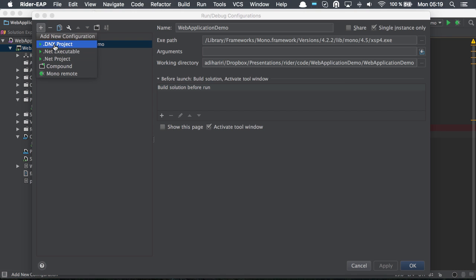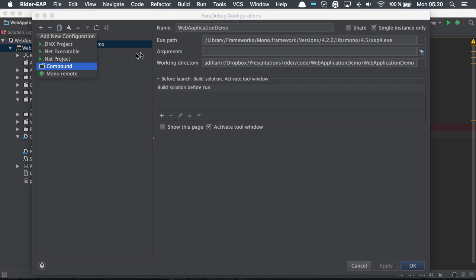Clicking plus, we can add new executables in the case of .NET, a .NET project, mono remote debug, etc.